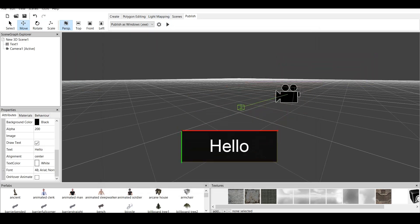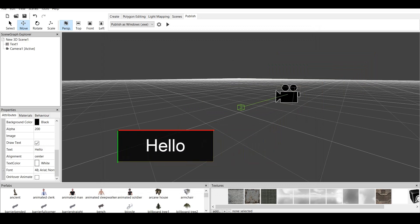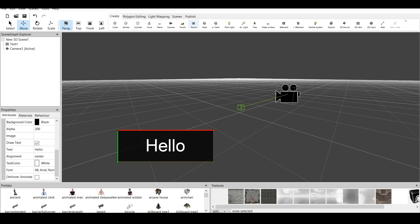But, what if we want the text to appear and disappear? What do we do then? We go and create simple terrain. Or, let's create a room.